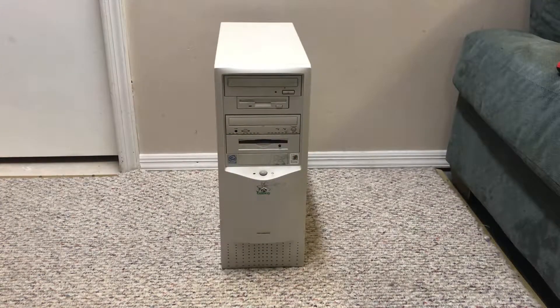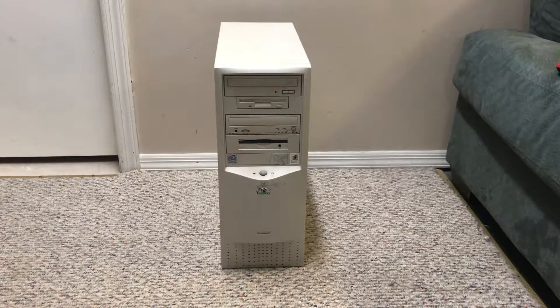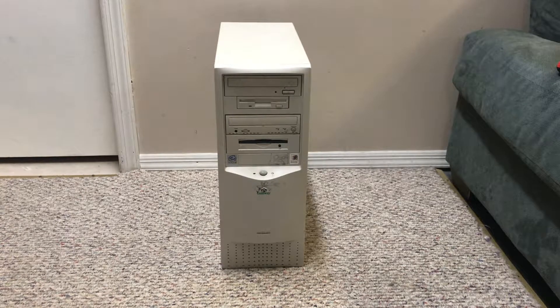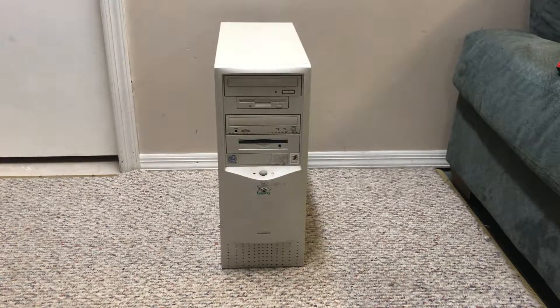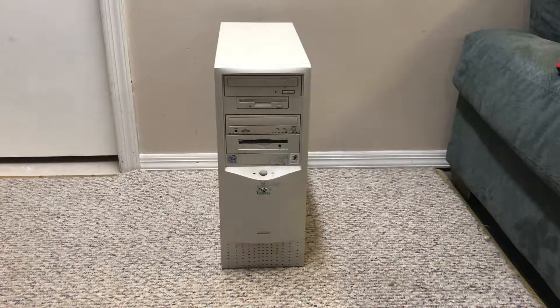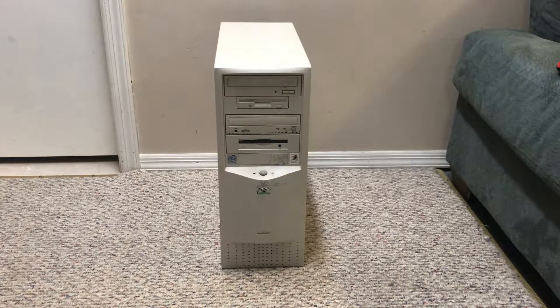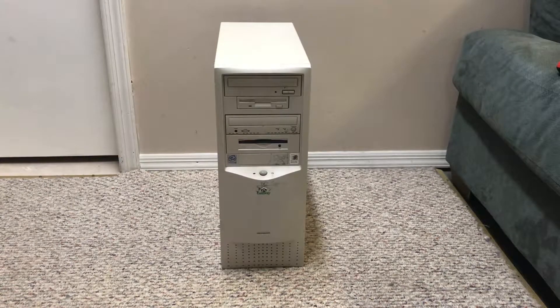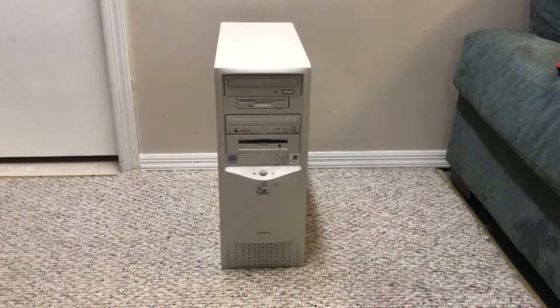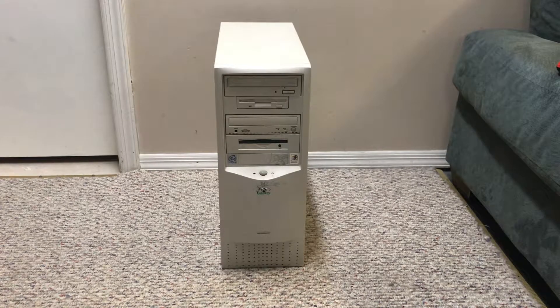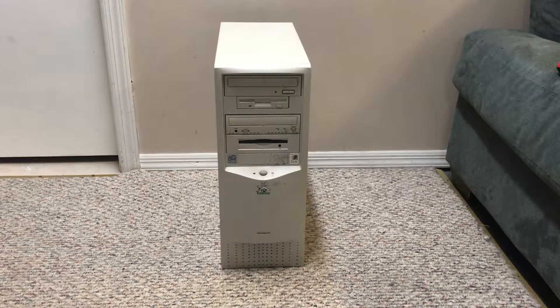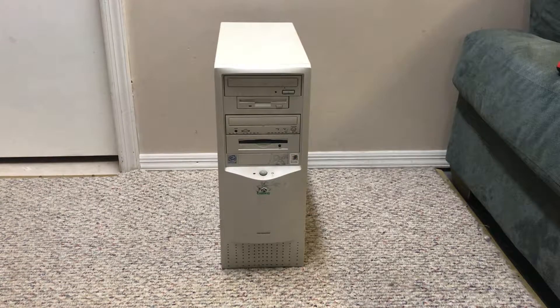Next is going to be the Gateway Performance series. Now I don't want to spoil much, but this is going to be a series about an overkill Windows 98 computer, which we ordered in 1999. And I think all of you guys will love it.